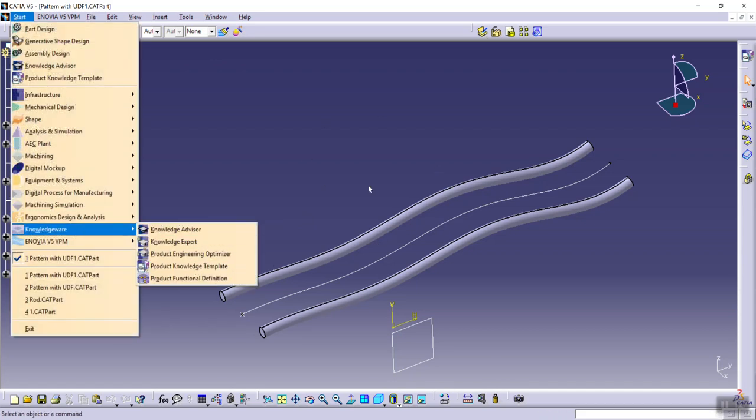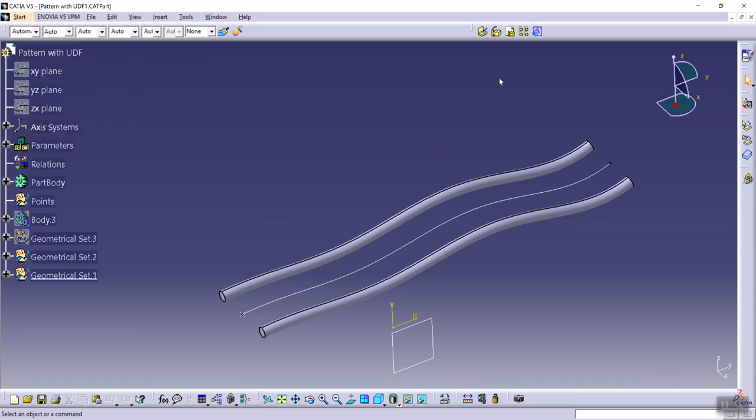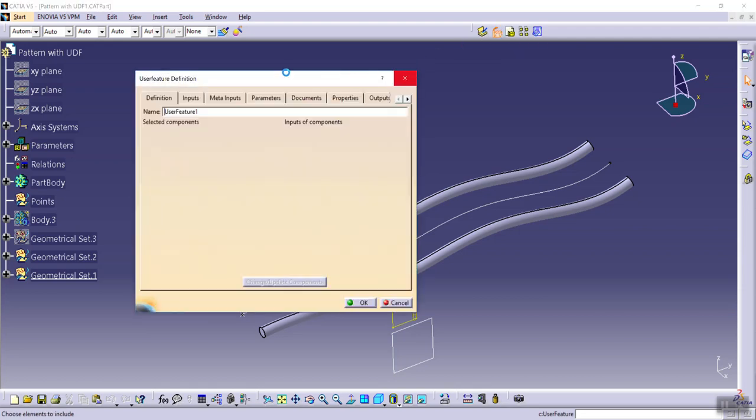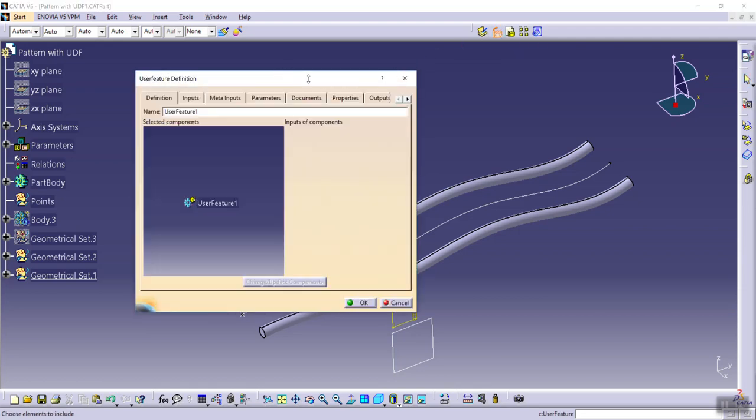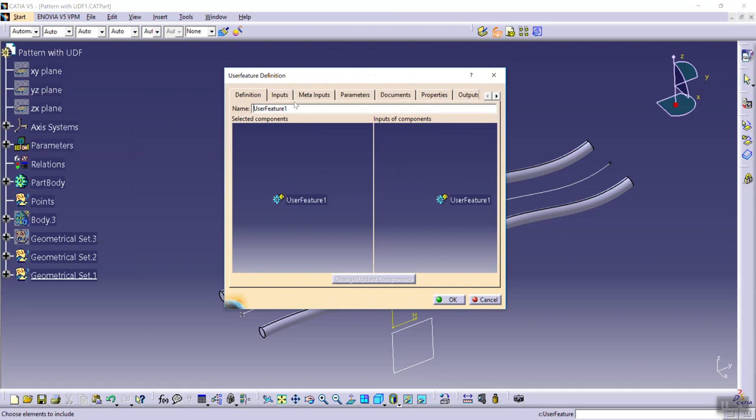Change its name from user feature to, for example, UDF.